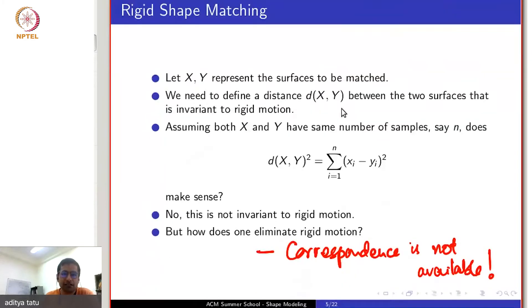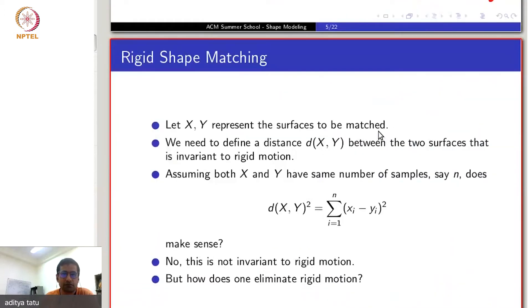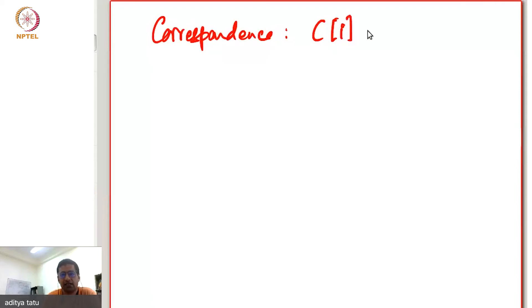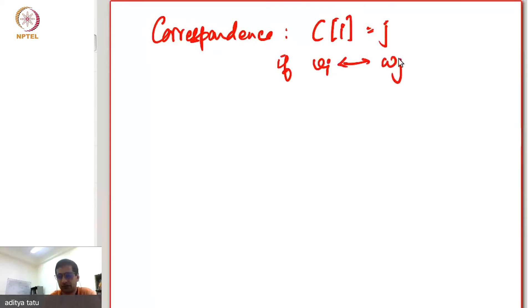A particular strategy which is very popular is what is called alternating minimization. Let me represent correspondence by a vector C, where C_i equals j if vertex i corresponds to vertex j.